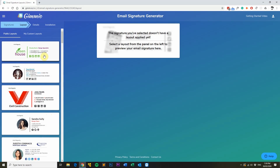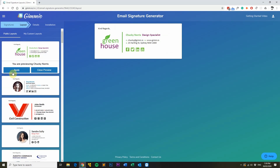Layouts are applied to groups, not individual signatures. If you need to make a signature with a different layout, you'll need to create a new group for it. All these layouts have been tested with many email clients — they've been minified and technically really well coded. For this example, we'll pick this layout and click apply.